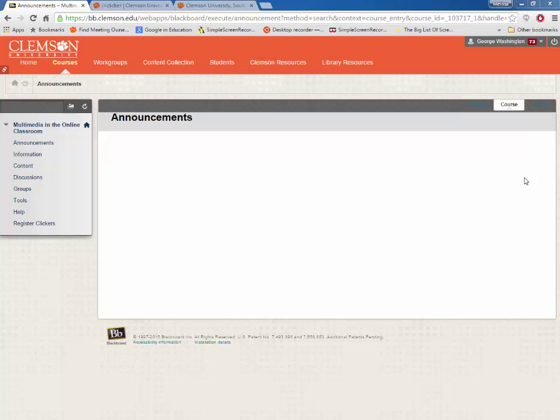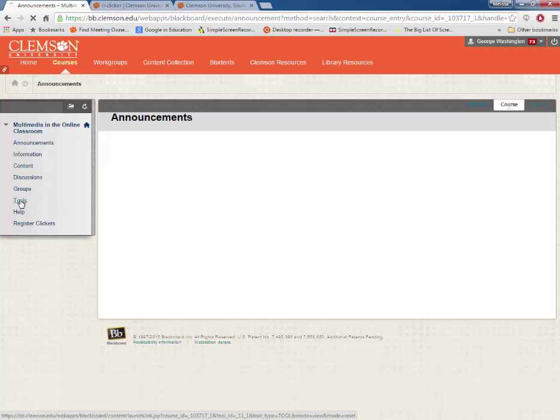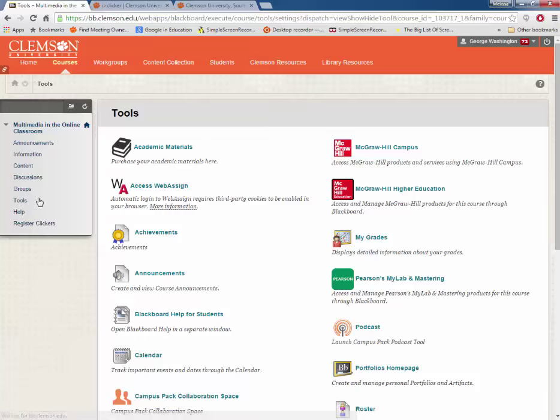As a student, you have two options for registering your Clickers. The first option is from the Tools menu in your Blackboard course.